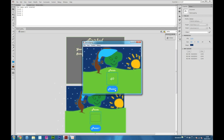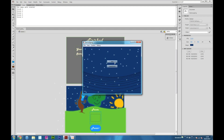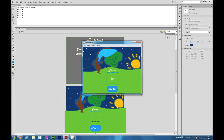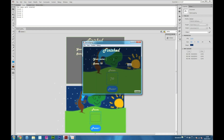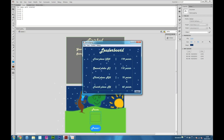What happens if we get over 40 points — say 50 points? It saves as score 4. Let's see what happens if we get a score above 60. We get place number 3. The last score is removed. If we get 70 points now, the score will be added here.